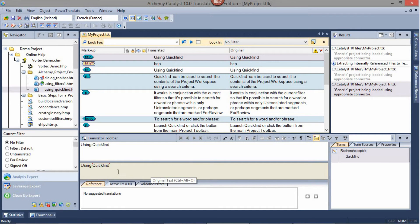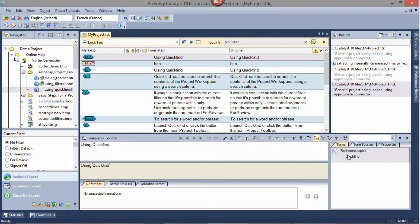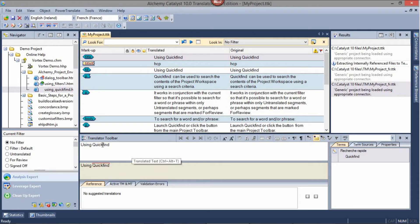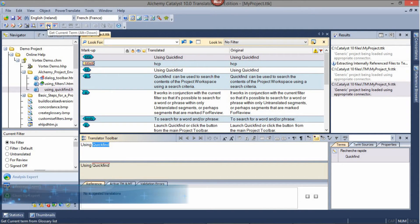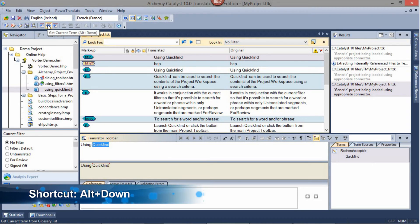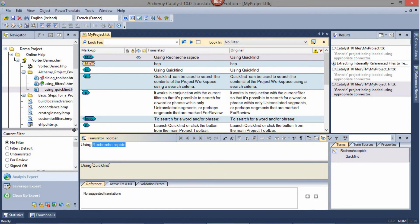Similar to keywords, term matches can be identified with a red overline and a matching term can be reviewed in the Terms tab on the right hand side. To bring in the term, select the associated word and click on the Get Current Term button. And then you can complete the translation.